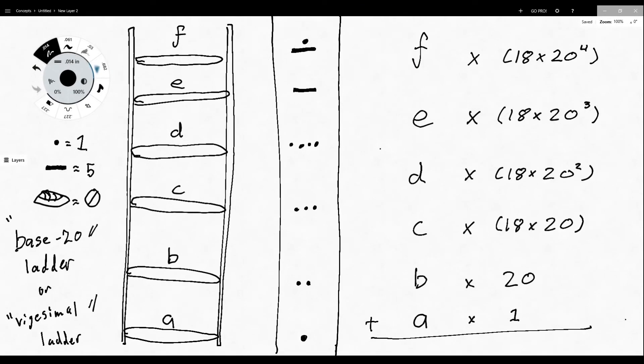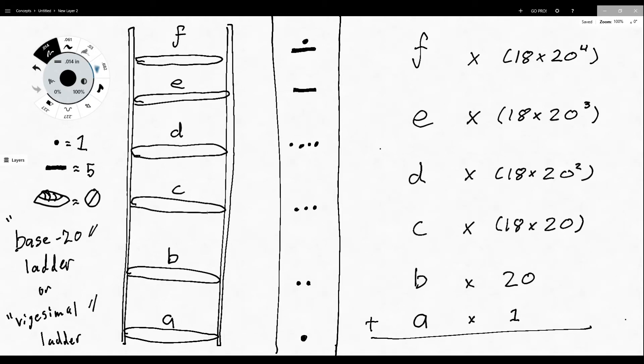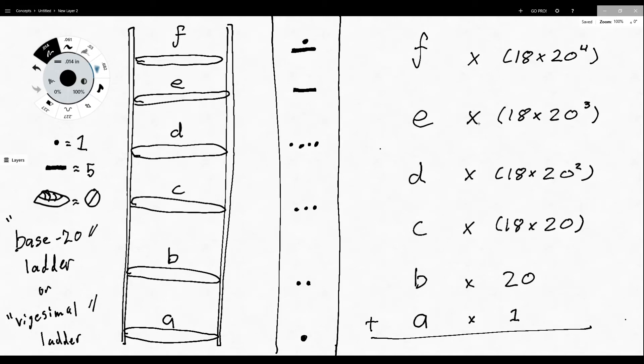What I mean by the base-20 ladder organization for numeric representation for Mayan mathematics is that the way they organize their calculations to represent a number is vertically. So like a vertical ladder with each tier of the calculation applying a different multiplication to it. So I placed these on a rung of the ladder. Each rung of the ladder is a different formatting to how you get your number, and you add all of these together or all of the rungs of your ladder together to get the value you're representing. And you use the key of a bar equaling 5, a dot equaling 1, and a shell equaling 0 to build those.